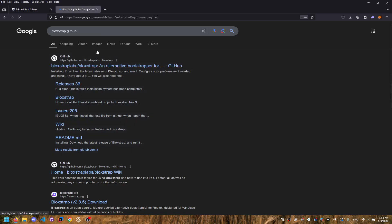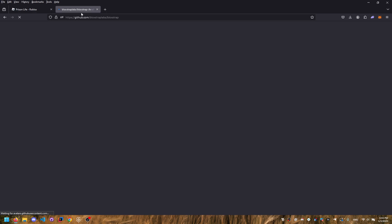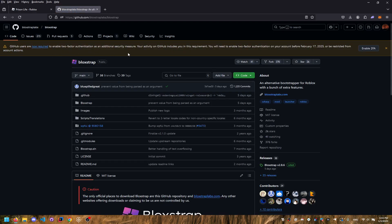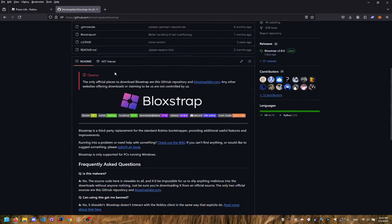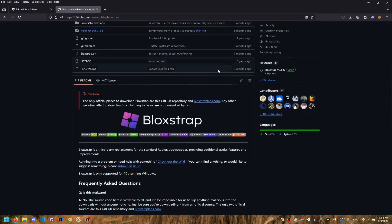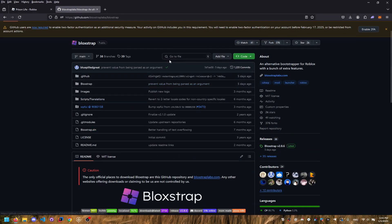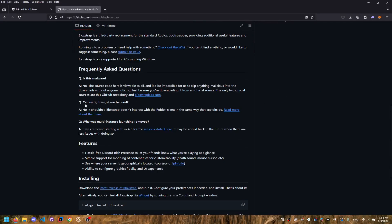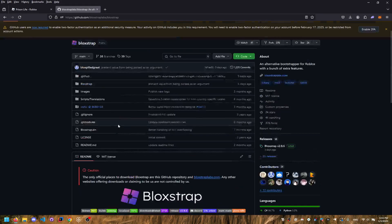Alright, and I will also leave this in the description for you guys so you can also go here. Alright, so here guys, you want to go down, actually stay here. You can read all about Bloxstrap and stuff.